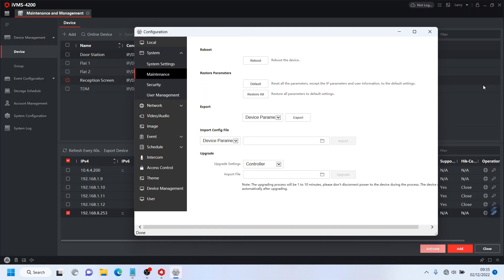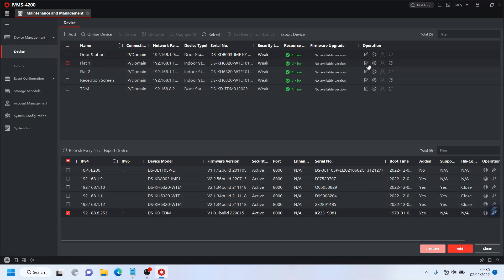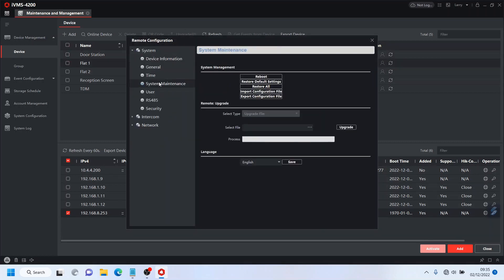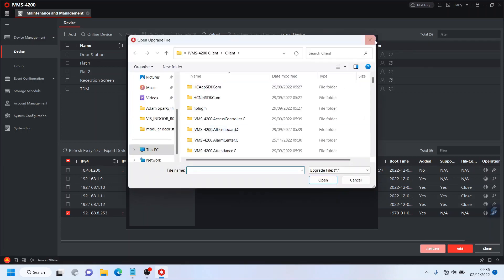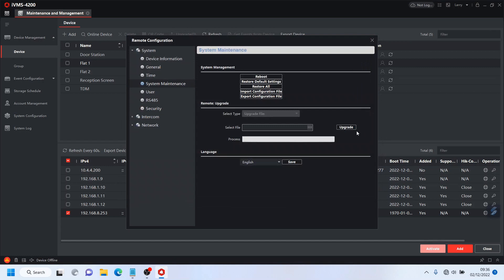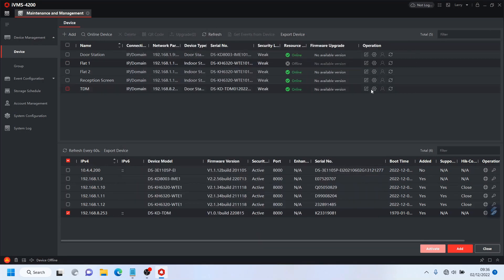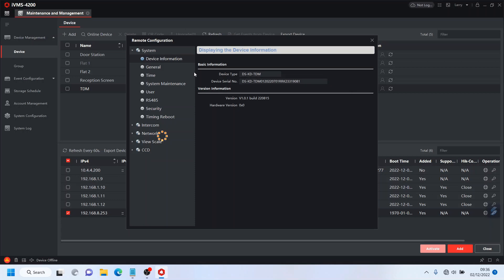So one of the screens, it's the same principle. We go to Maintenance and we go Upgrade. Click on here to upgrade the file and then click on Upgrade and it'll go ahead and do it. Now for the TDM unit we use the same thing guys, Maintenance, select the file, Upgrade.